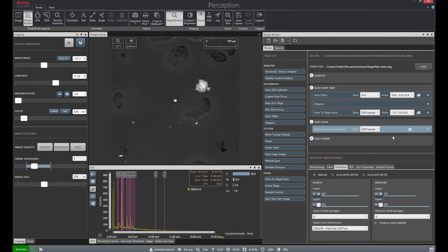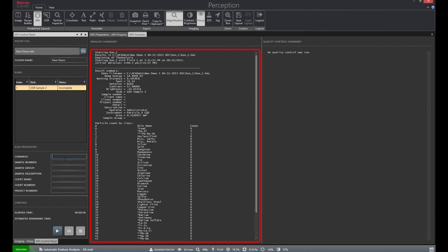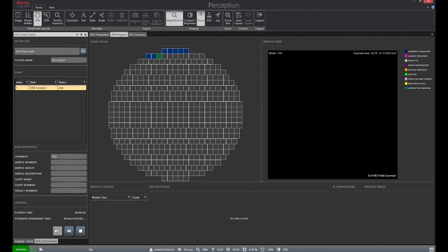Once our recipe is set, we can now move to automatic feature analysis, or AFA. The AFA tab is where runs will be executed and where reporting for the run can be viewed. We start by loading up our recipe file and then filling out information about each stub that is to be analyzed and the run below. After that information is inputted, we can hit play and the analysis will begin.